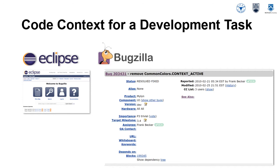First of all, I would like to clarify what a development task is and what code context is. A development task could be any kind of task during the development of a software system. Let me take a bug fixing task as an example.